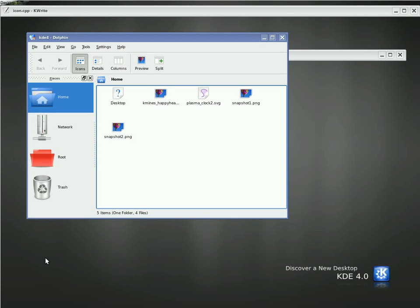Hi, welcome to another Plasma Screencast. Today we're going to be taking a look at Phase and Animator. They're two bits of technology that work together.